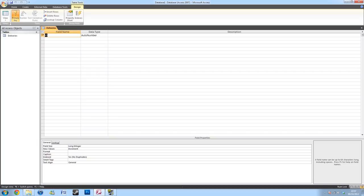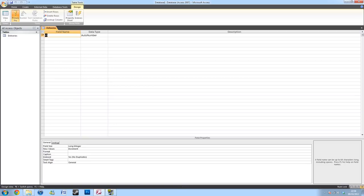This will bring up the Design View of your table. Here you have the field name, which is the name of the column where the information you'll be inputting. The Data Type, which will be the type of information that you'll be inputting. And a Description, which isn't necessary, but is always there if you need that bit of extra help in remembering.